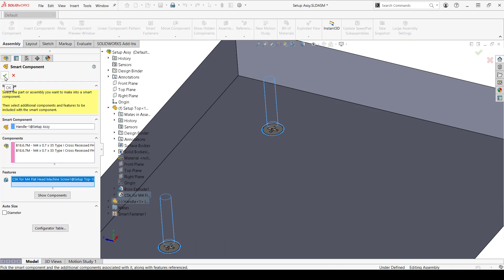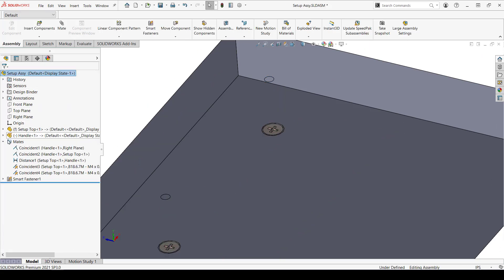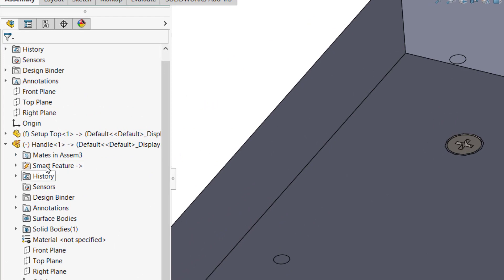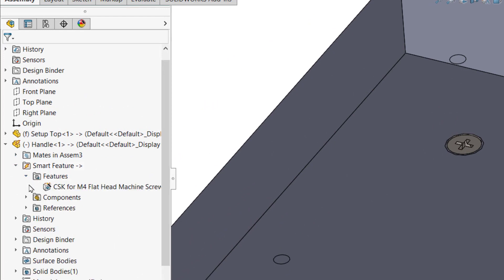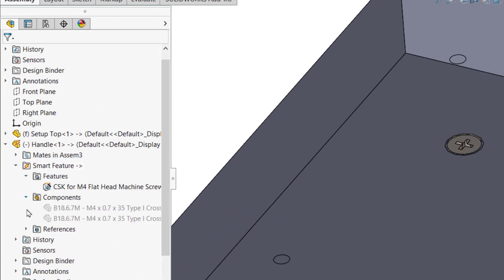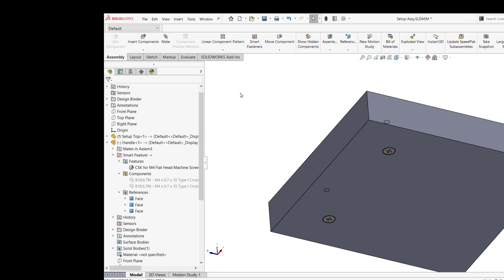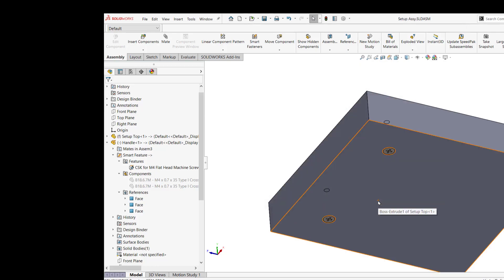You can also add in mate references to make it easier to mate the smart component in the new assembly, but I'll keep it simple. A folder is created in the tree showing that this is a smart component. There are three subfolders showing the features and components that can be inserted and the reference for inserting features. I'll save everything and switch over to the toy chest.